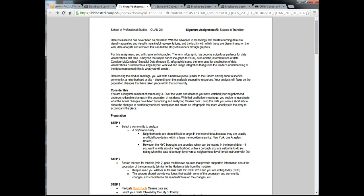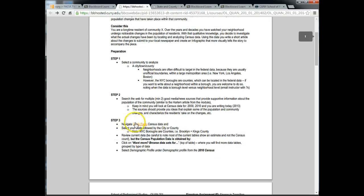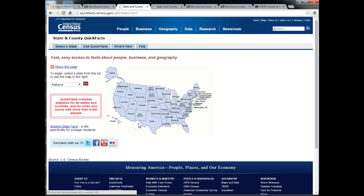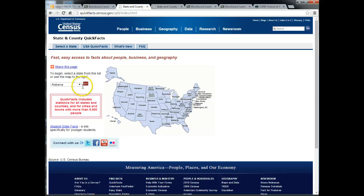Starting at your signature assignment guidelines, you want to click on the quick facts. This will bring you to the Census web page.